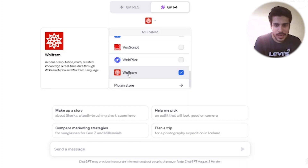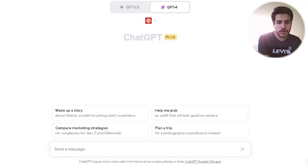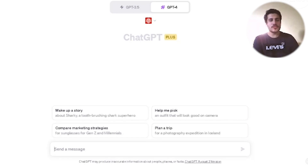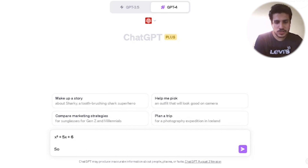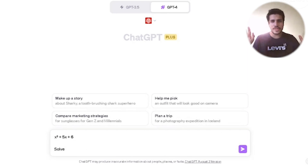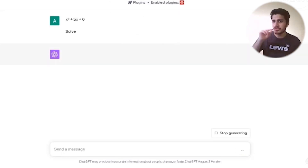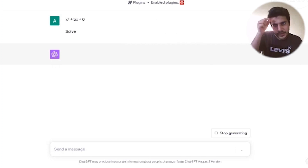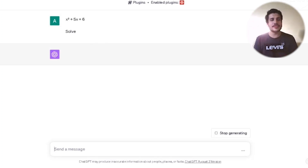Wolfram accesses computation, math, curated knowledge, and real-time data. Basically, you can solve mathematics problems with it. So suppose I write an equation and then just write 'solve.' What you need to do is go to plugins, scroll down, add this one, and that's it.